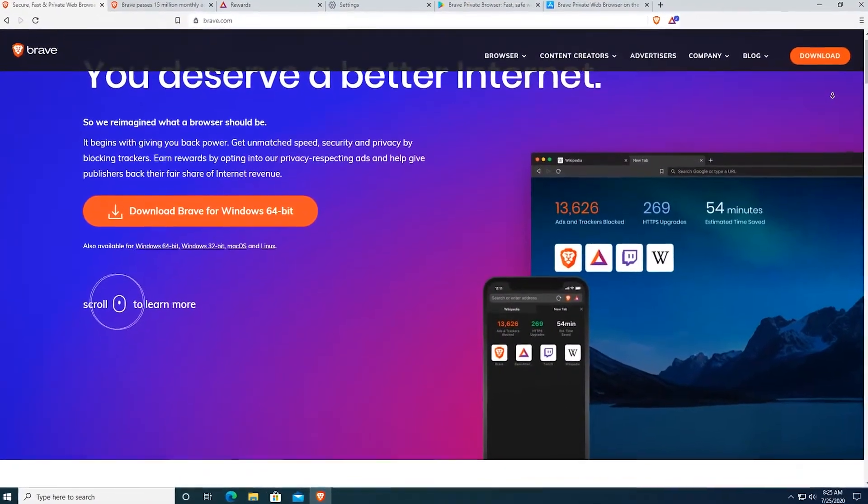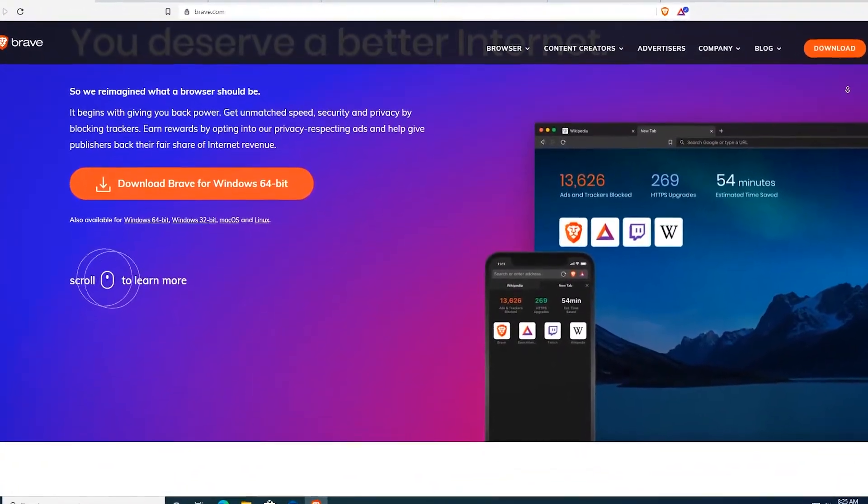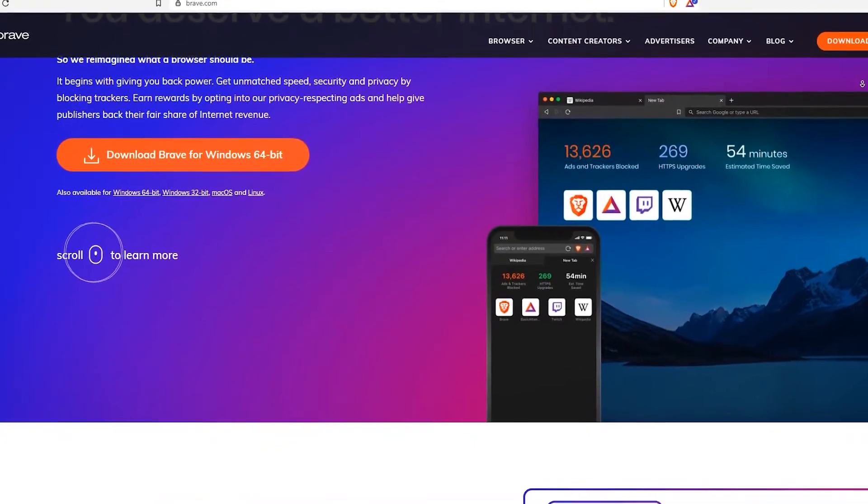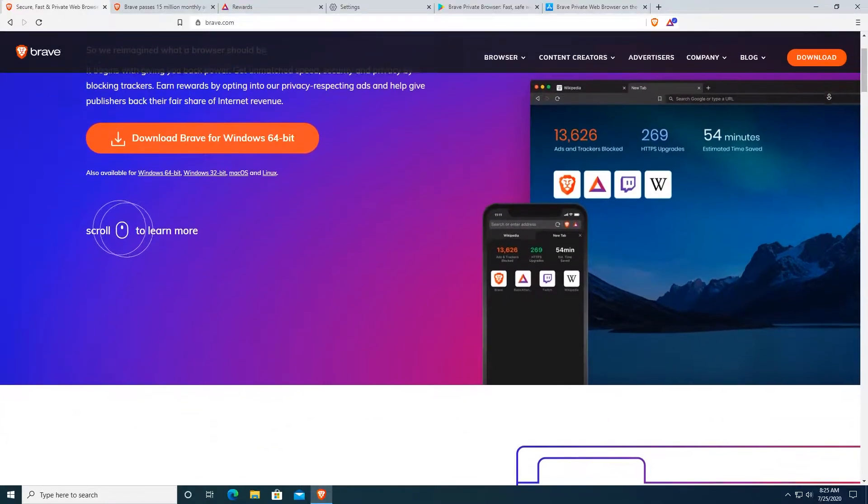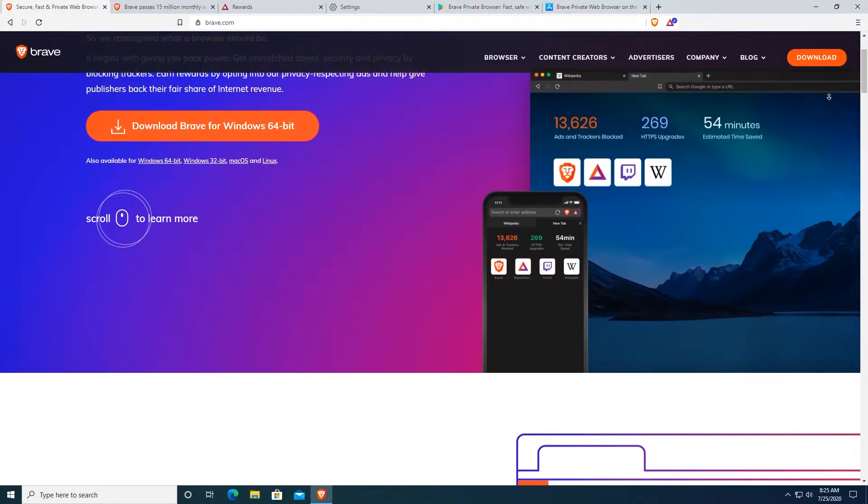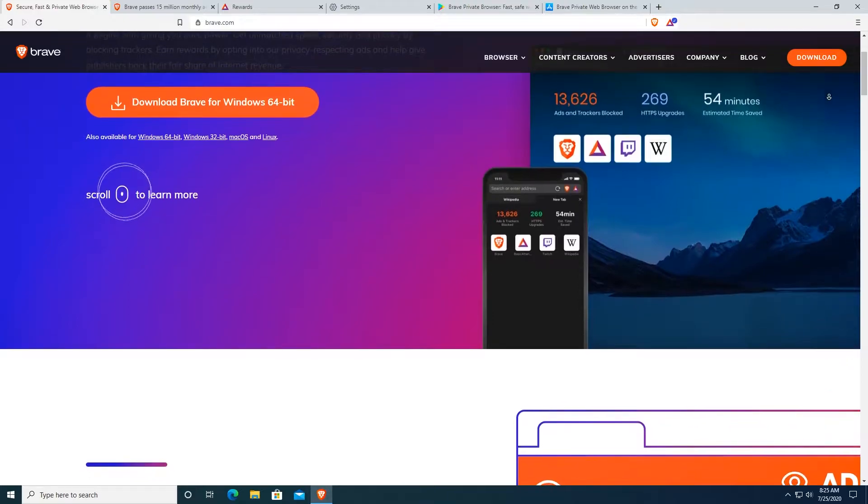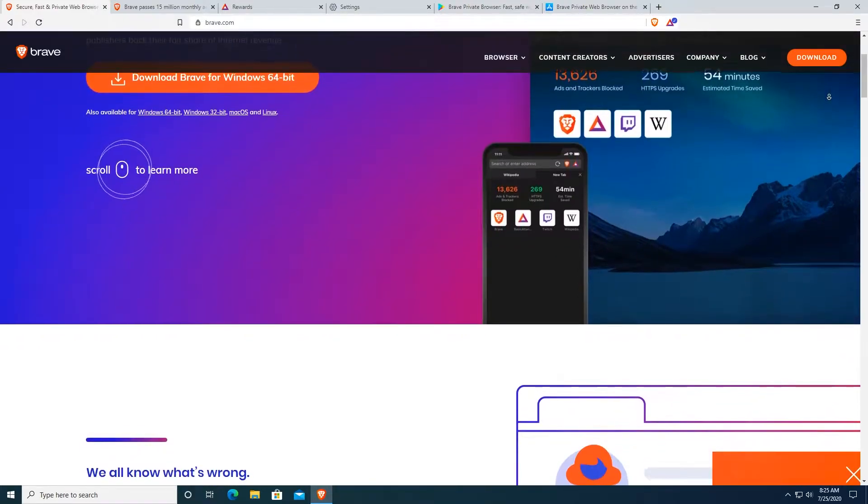Do you want a fast, secure and cryptocurrency-supported web browser? This video is all about Brave Browser, which is a Chromium-based web browser.